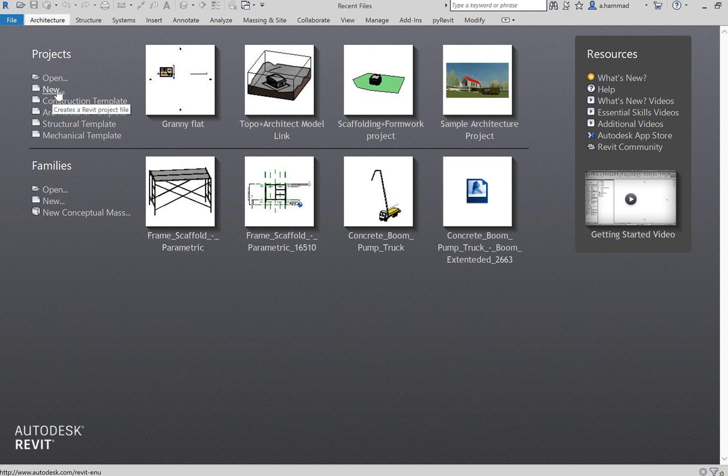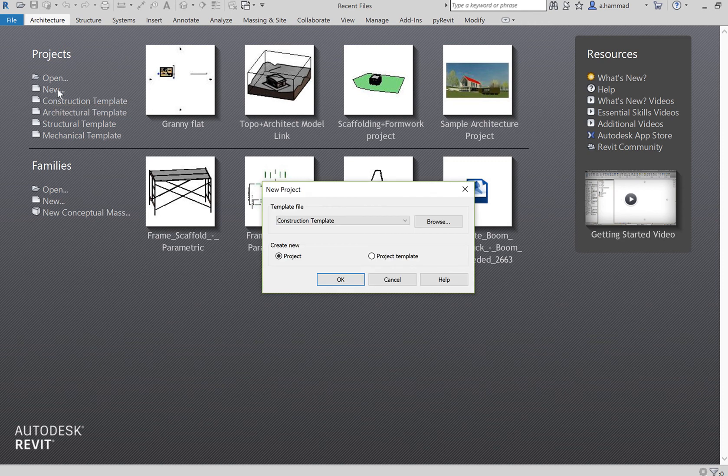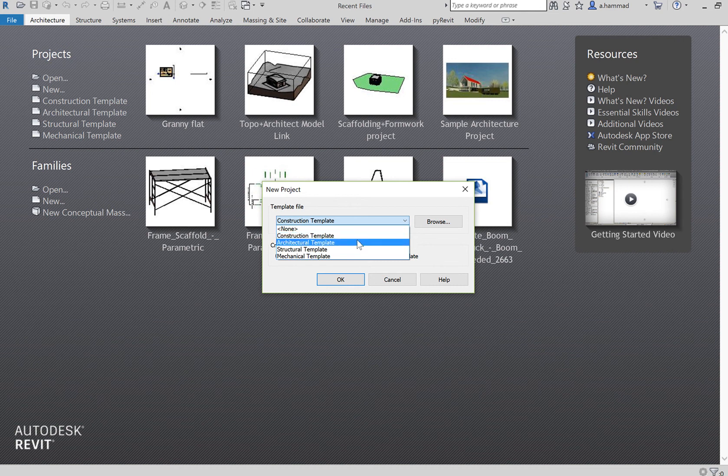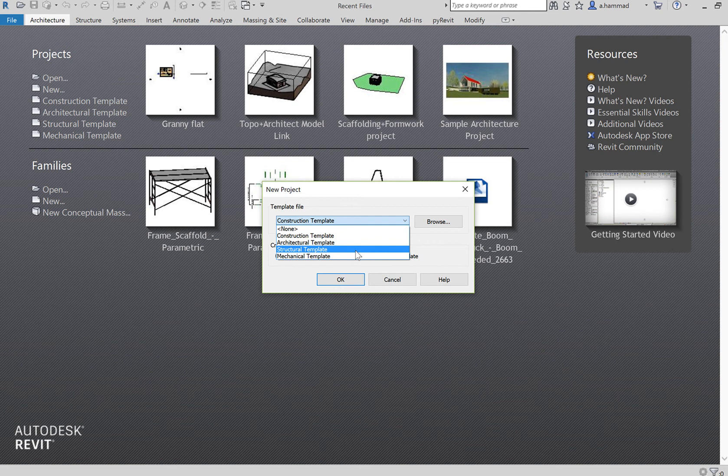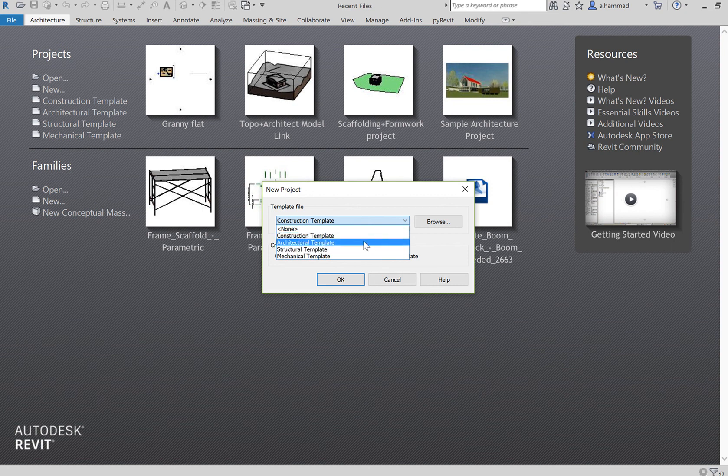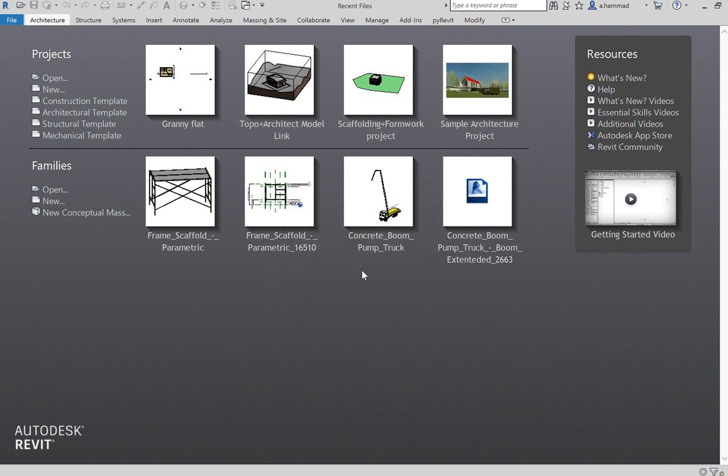This is what we'll be interested in - creating a new project from scratch. When we press on new, we get a list of templates that we can choose from. You've got your construction, architectural, structural, and mechanical templates. For the case of this course, we'll be more focused towards the architectural and the structural template. Not much consideration is actually given to the construction or the mechanical templates.